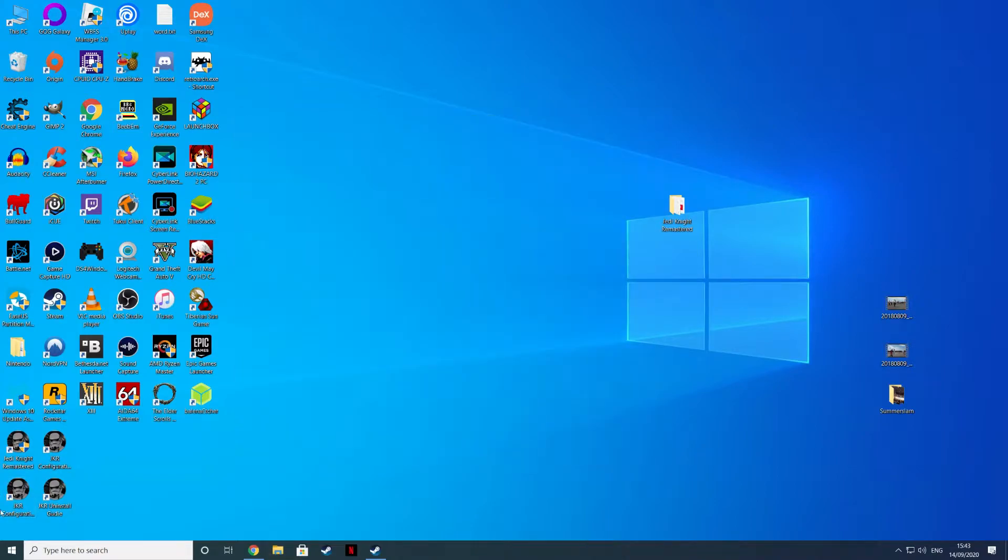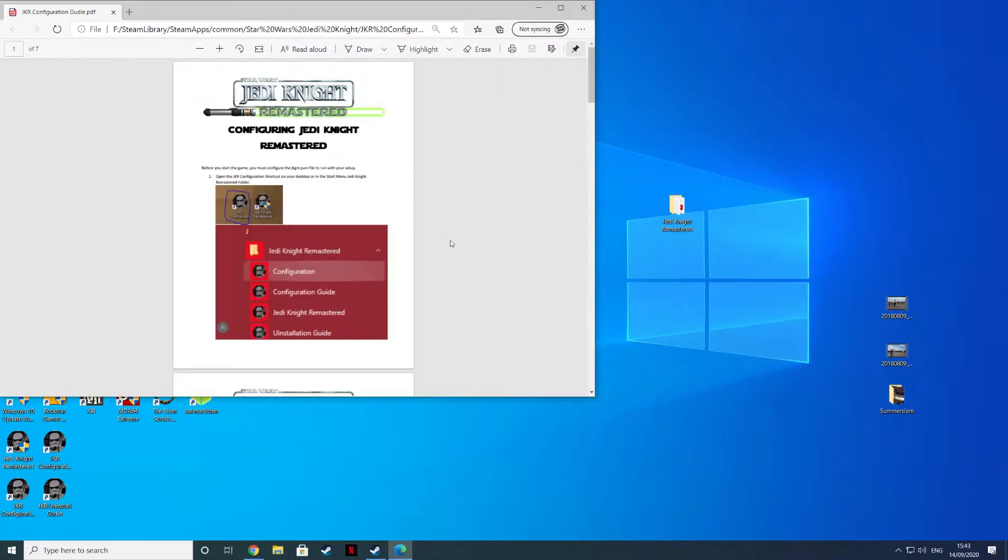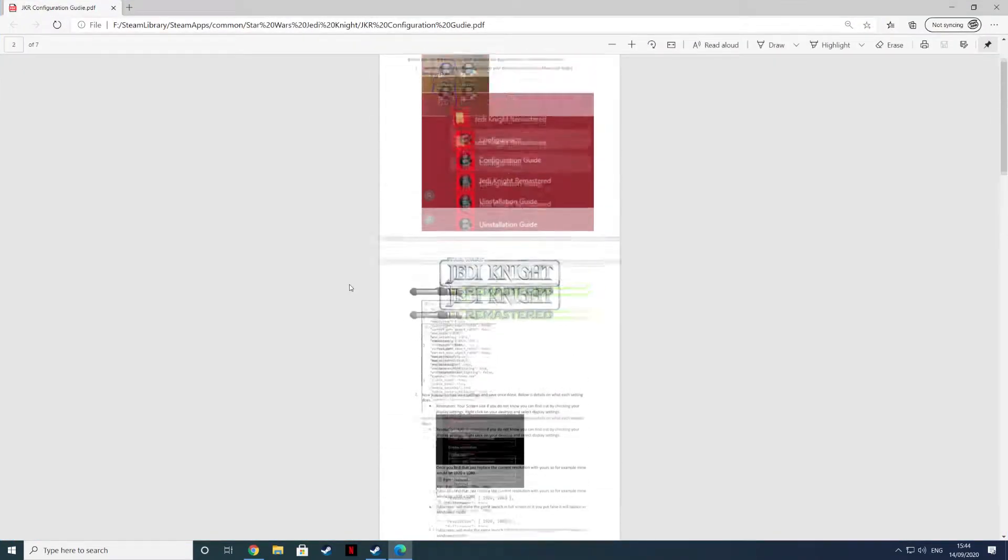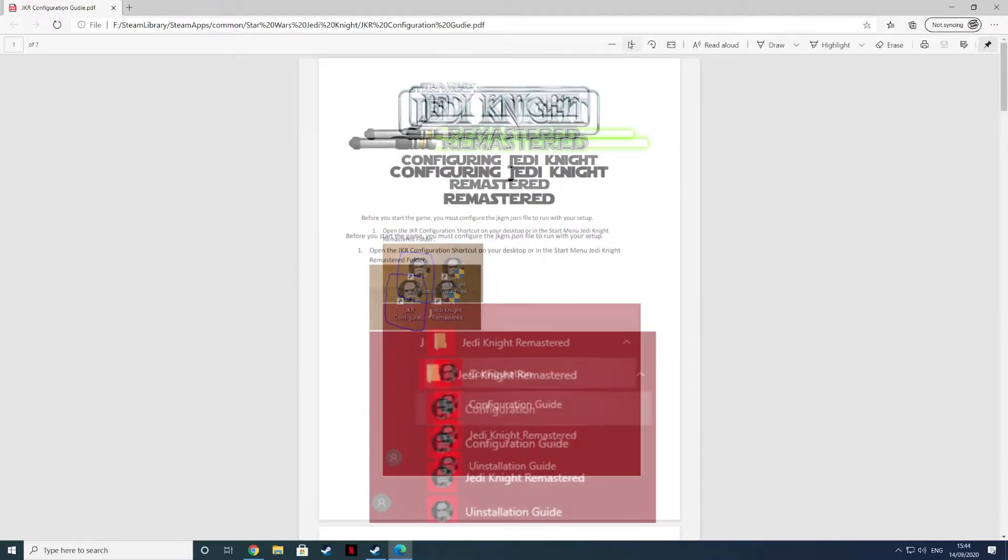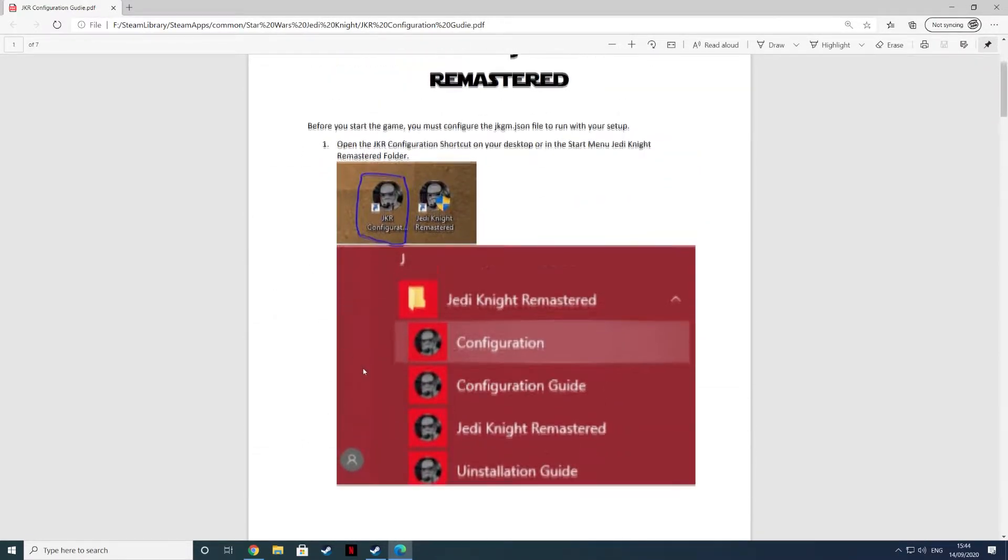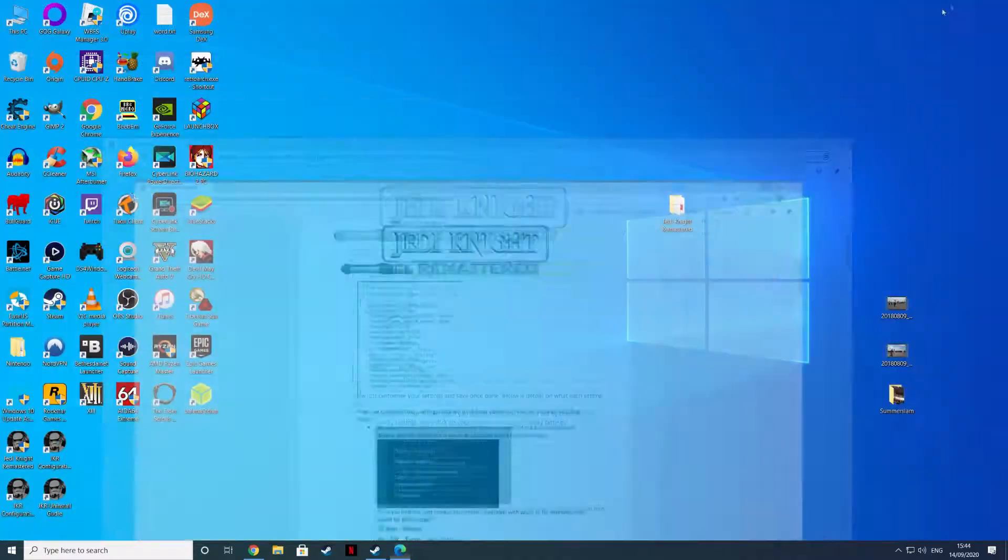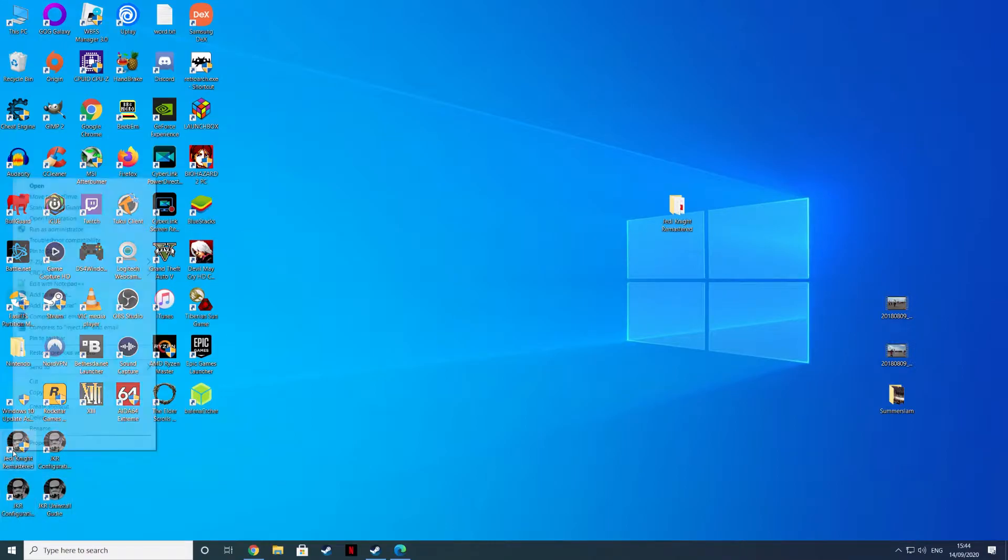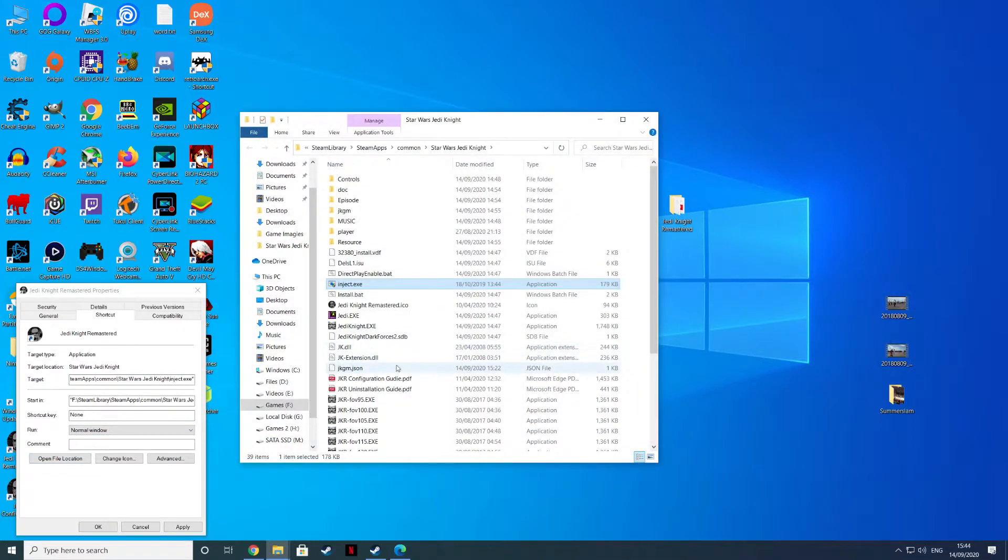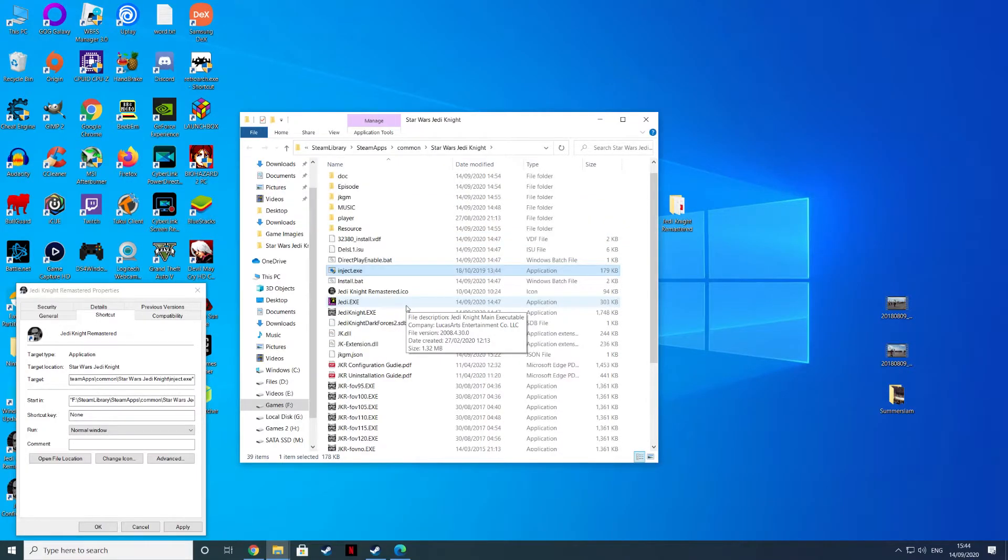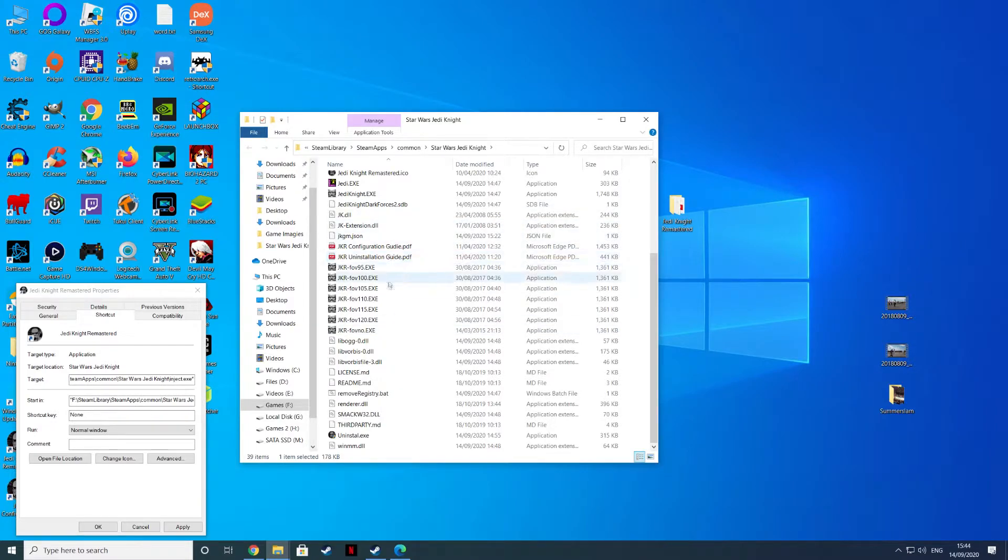What will happen is you'll get these four files on your desktop. You'll get Jedi Knight remastered, Jedi Knight configuration guide. You can fire this up and it'll open a PDF for you, which will just go through the options here in the PDF. We'll zoom in a bit so we can see a bit better.